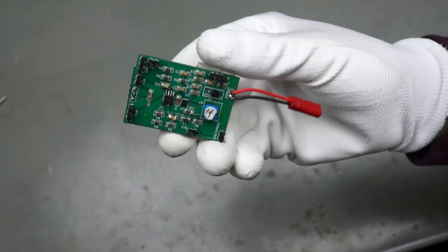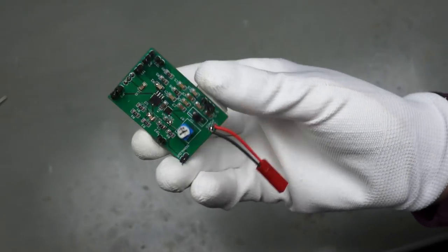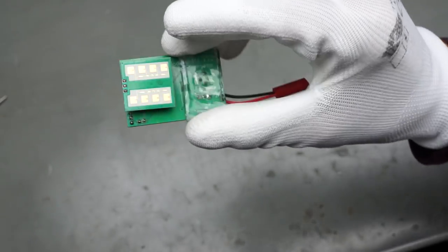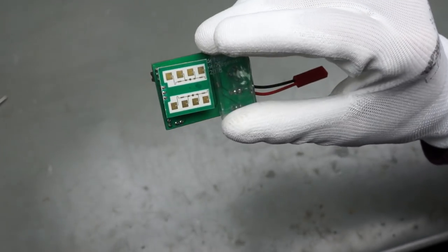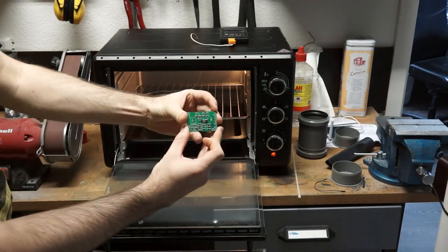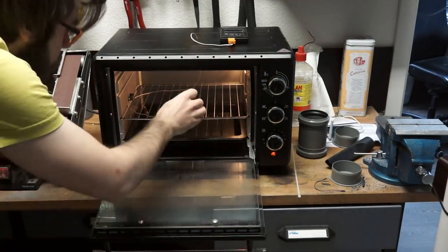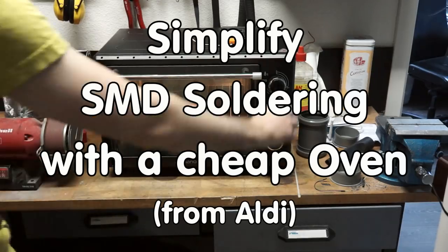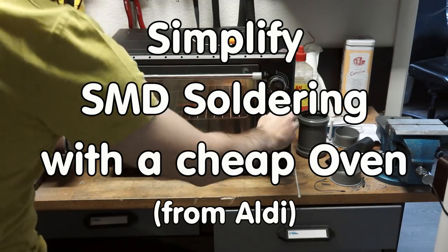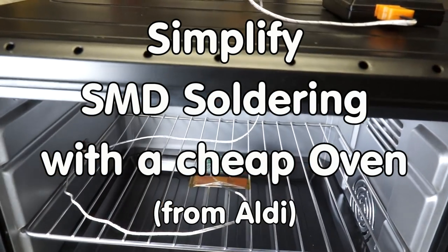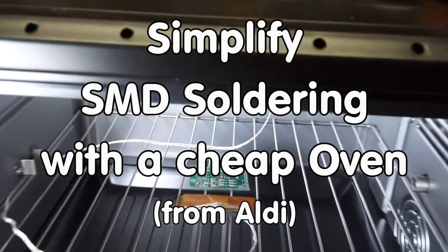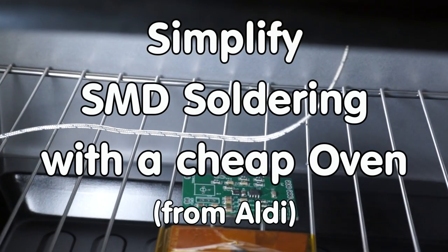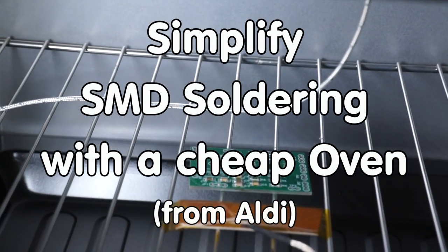One thing, however, remains a problem for some people: soldering these small components. Today I show you how we do this with a cheap Aldi oven. Greetings, YouTubers. Here is the guy with the Swiss accent with a new episode and fresh ideas around sensors and microcontrollers.